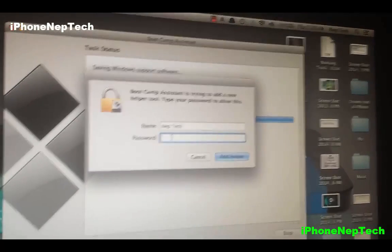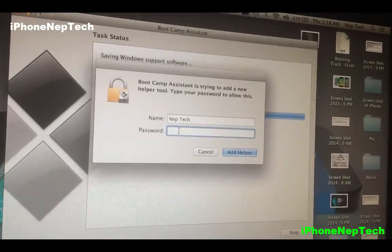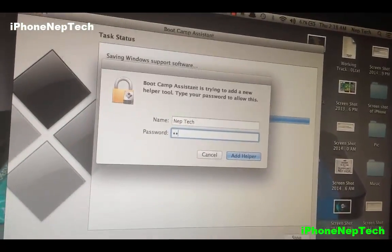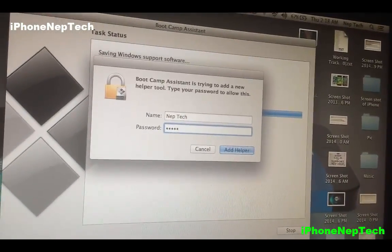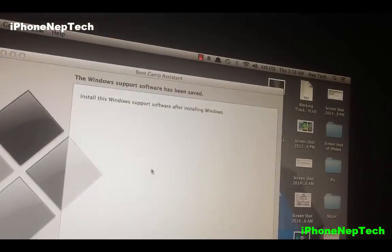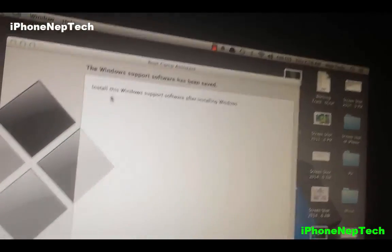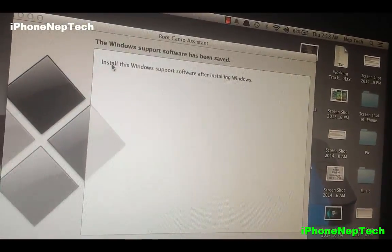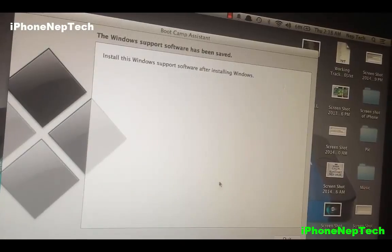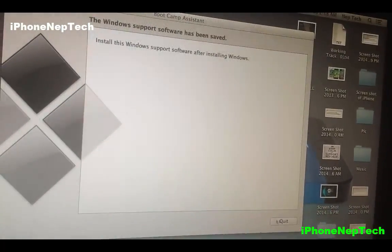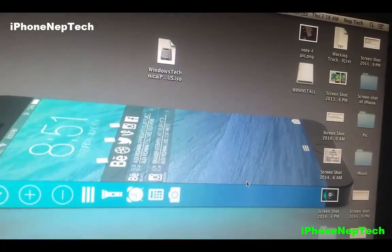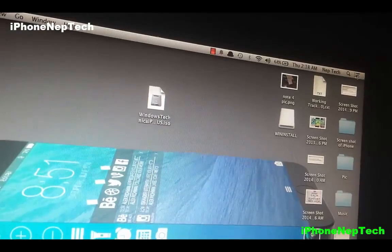You'll need to enter your password to log in to your computer. Once you do that it says 'Installing Windows software.' Once it's done, click Quit.